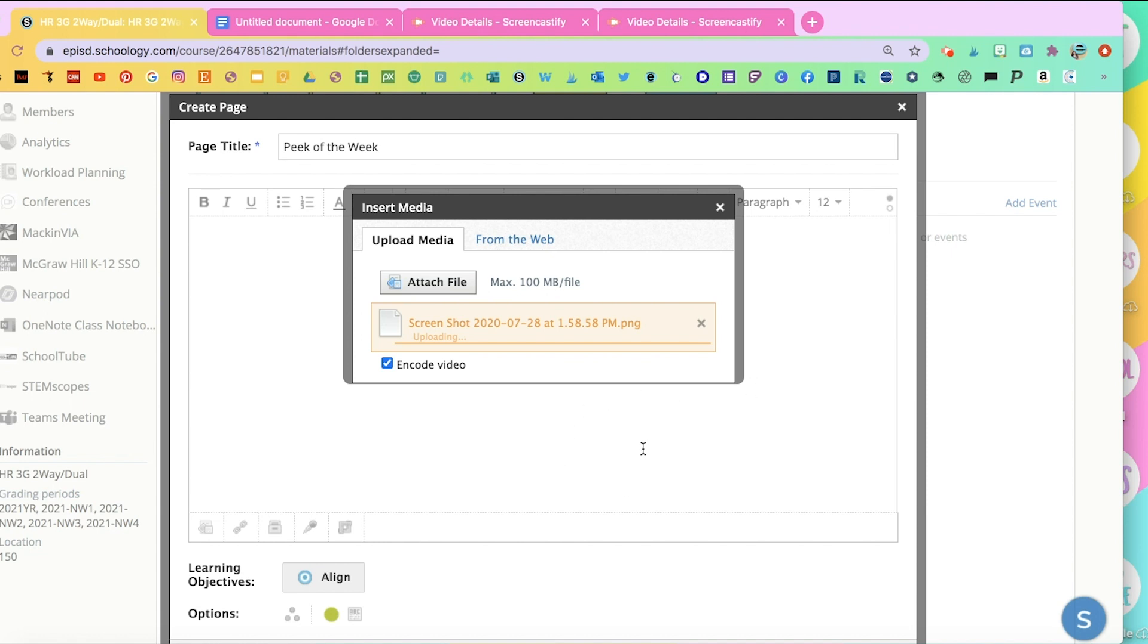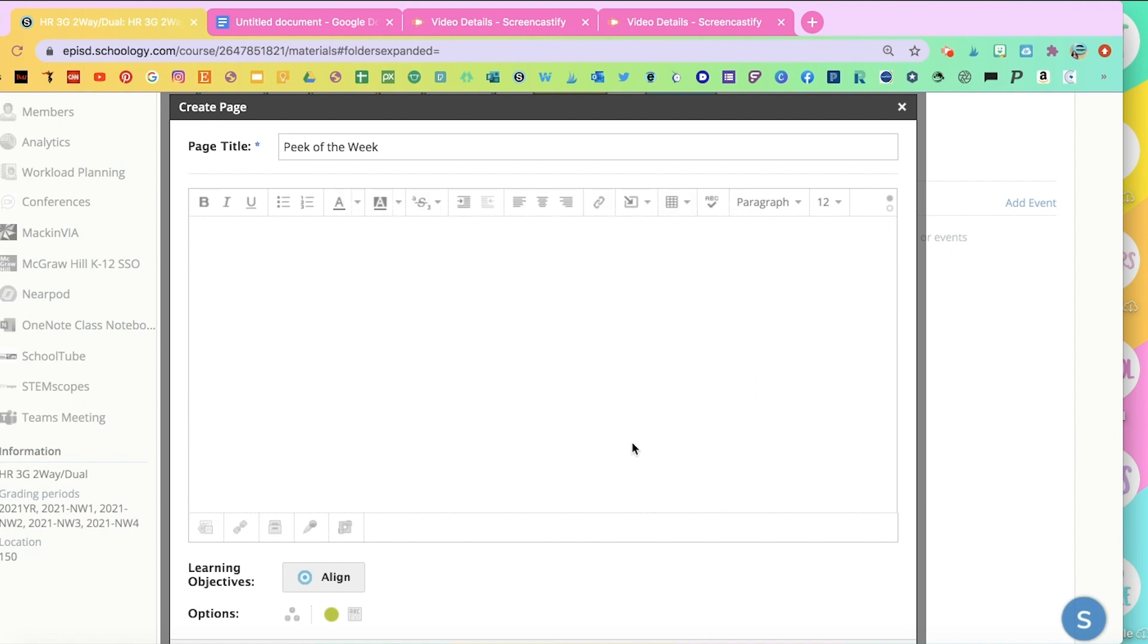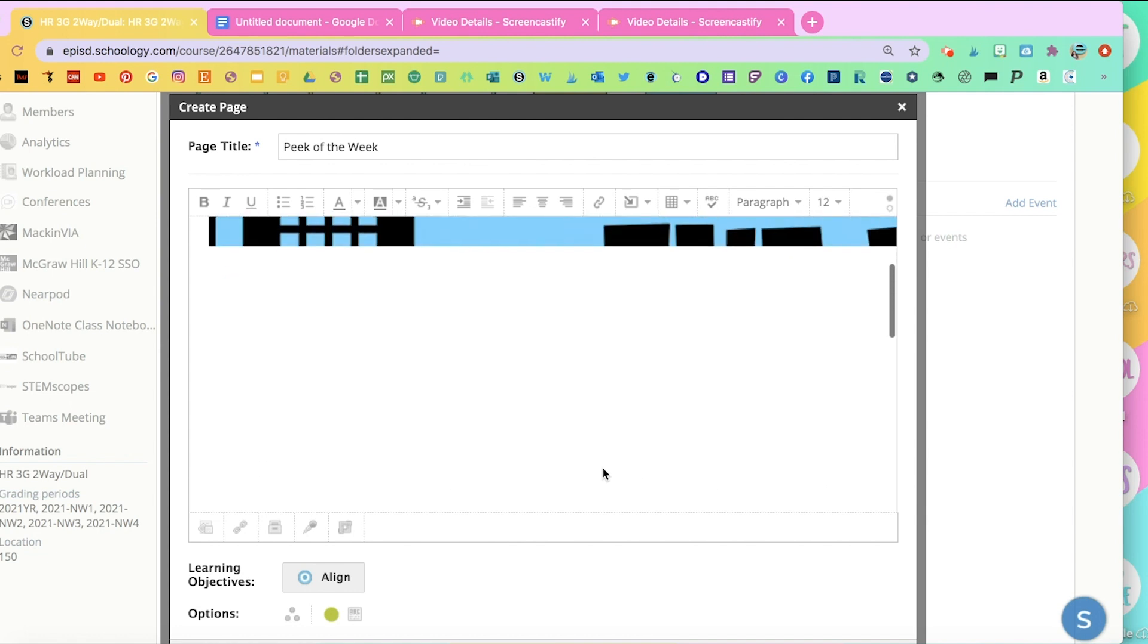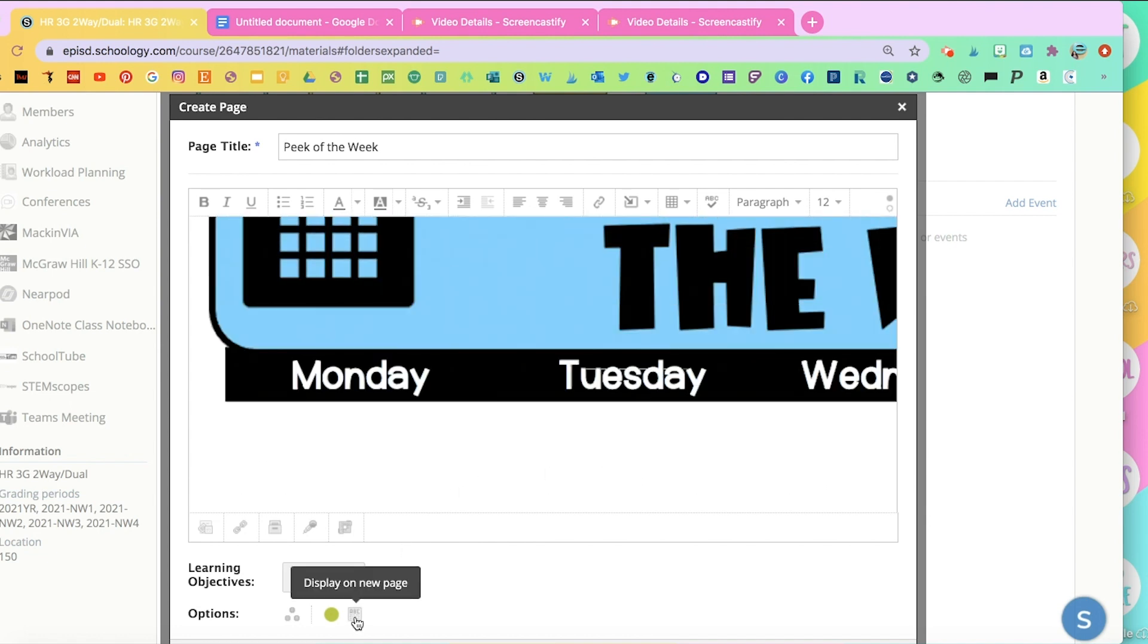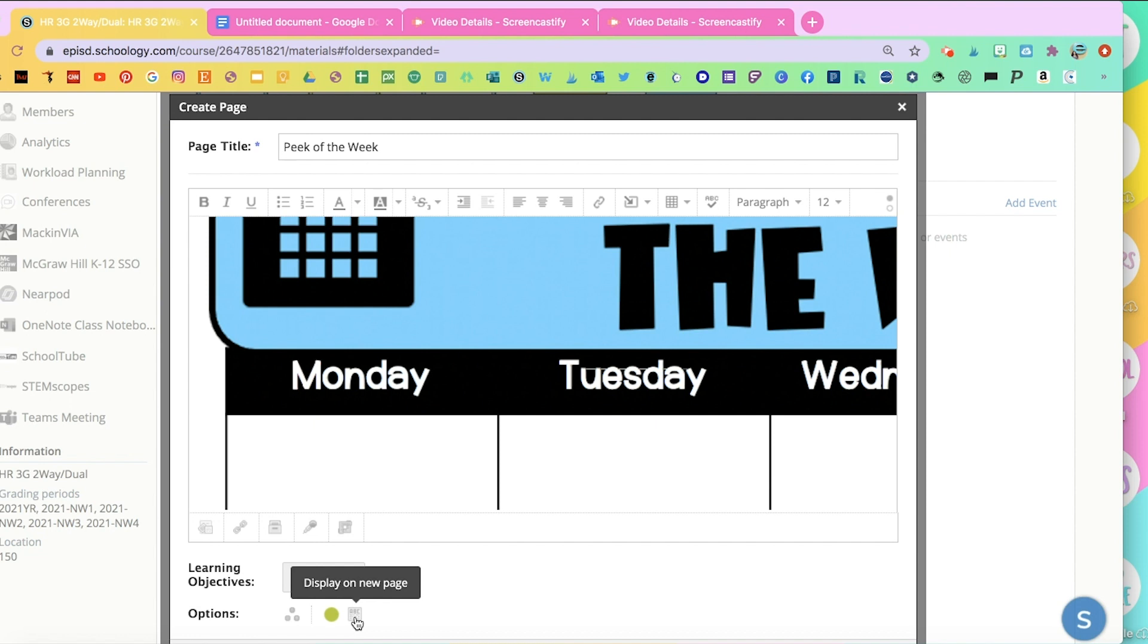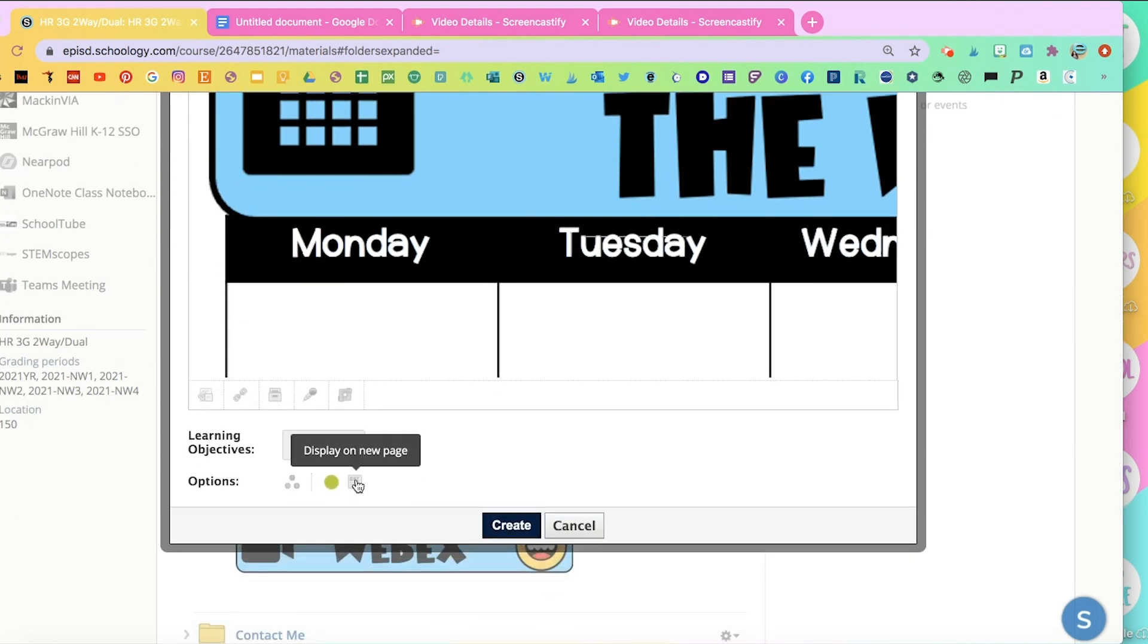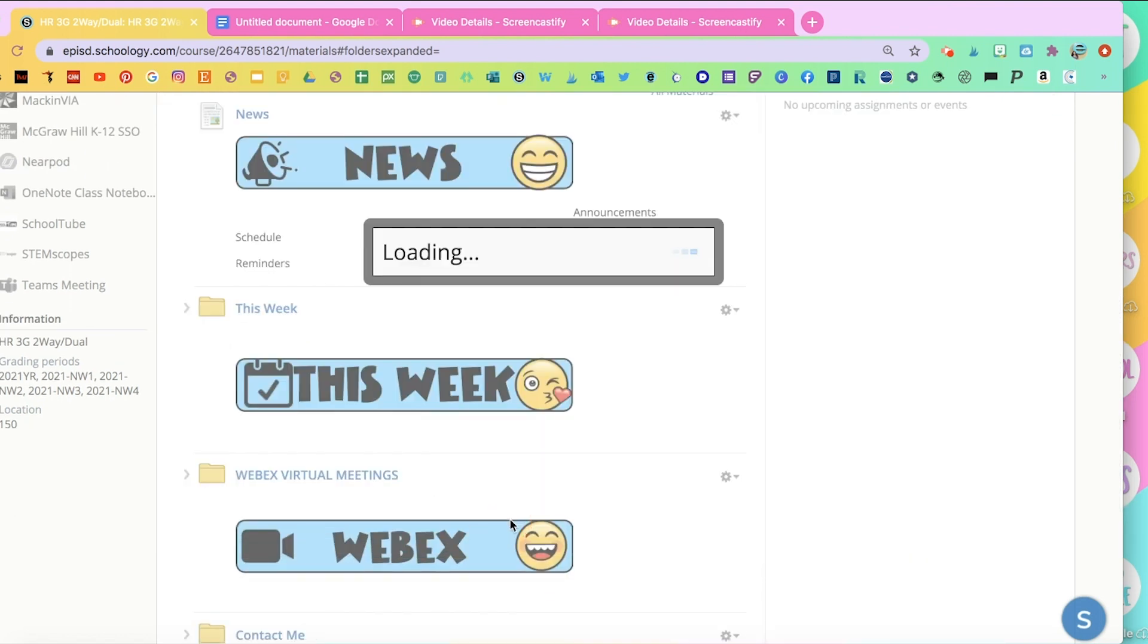It'll look smaller on the Schoology page, but when they open it, it'll be large. Once it's there, don't forget to click on this bottom button that says Display on New Page. Create.